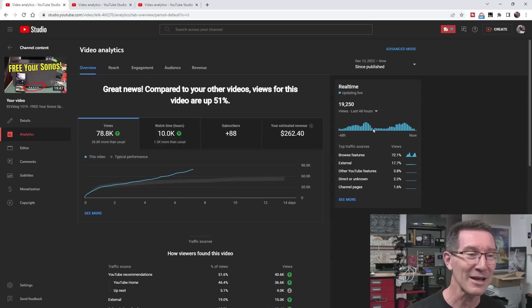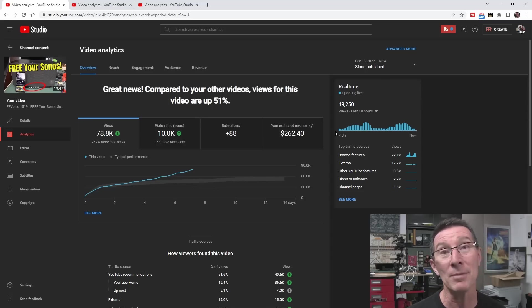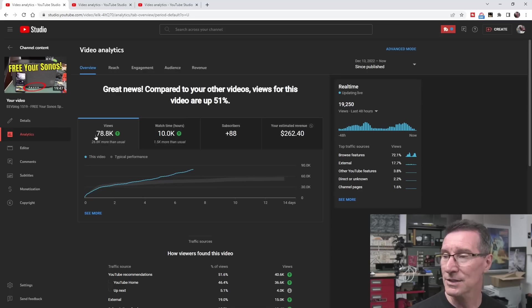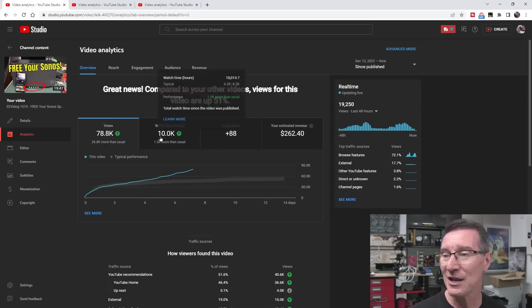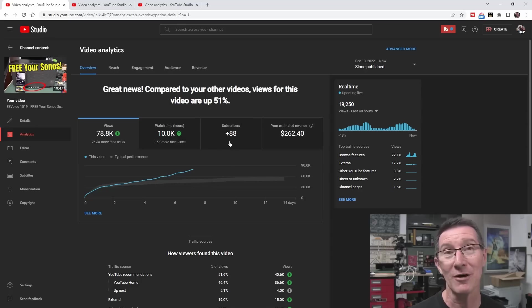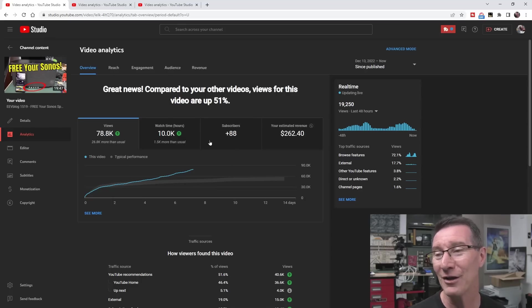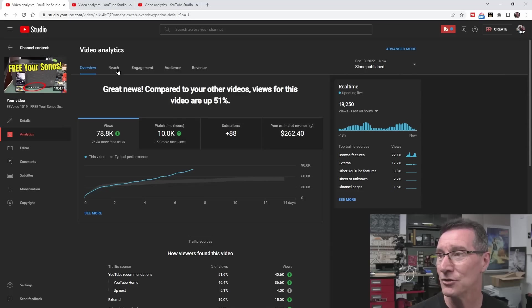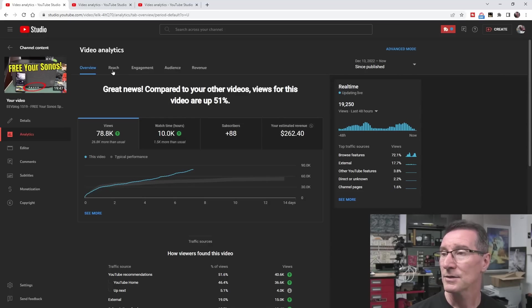Unless you're getting millions of views or many hundreds of thousands of views per video, it's not really paying the bills that well. But you can see the hump here during particular times. This is why YouTubers have to release videos at a particular time. I've got 78,000 views here, 10,000 watch hours, 88 subscribers. Sometimes that shows negative. I release a video and you lost 10 subscribers. Thank you very much, YouTube. You really know how to motivate us.